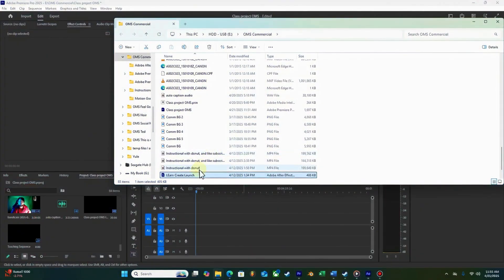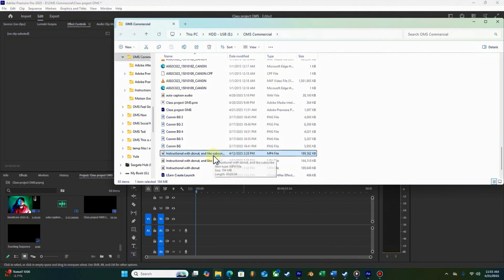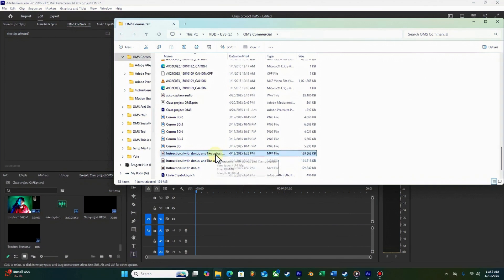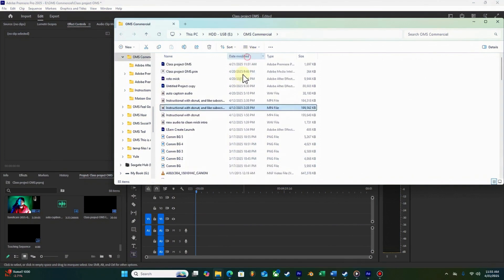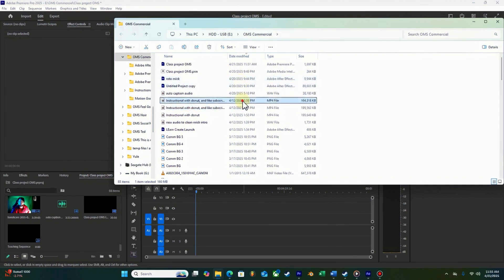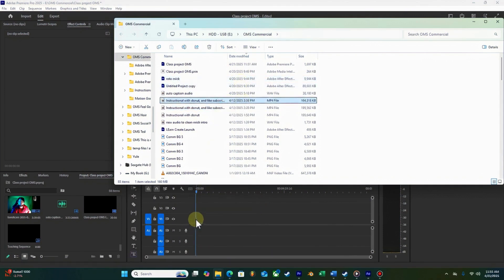Traditionally, translating captions meant exporting SRT files, uploading them to an external service, waiting for the results, then re-importing, and hoping the timing stayed intact. With easy captions translation, Premiere Pro handles everything in-app — detect, translate, and resync — all without leaving your timeline.